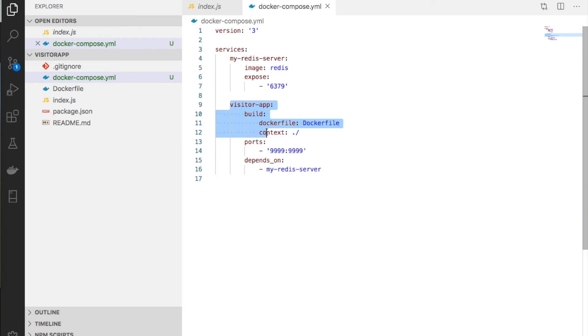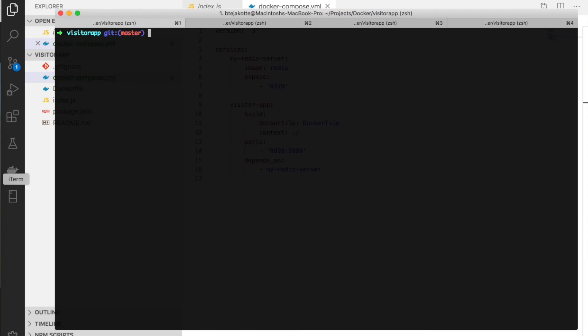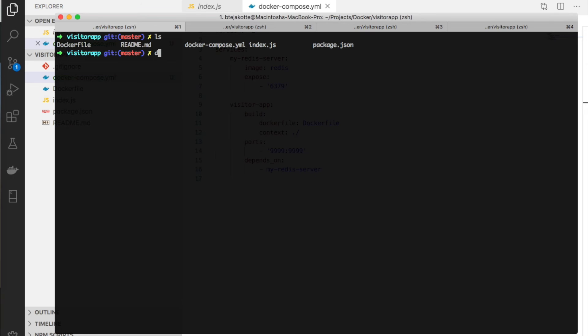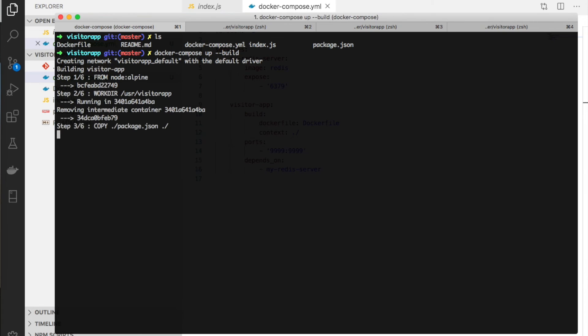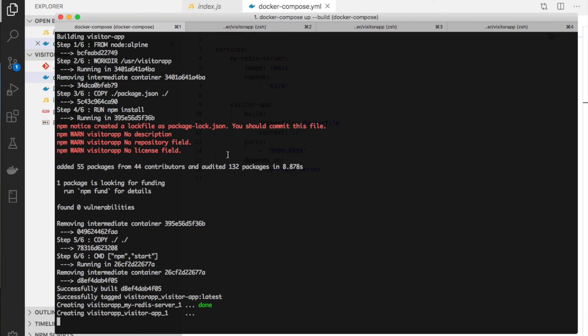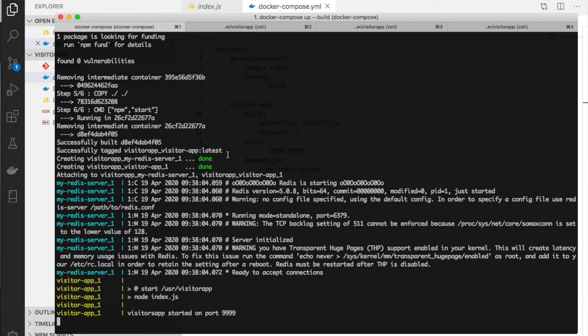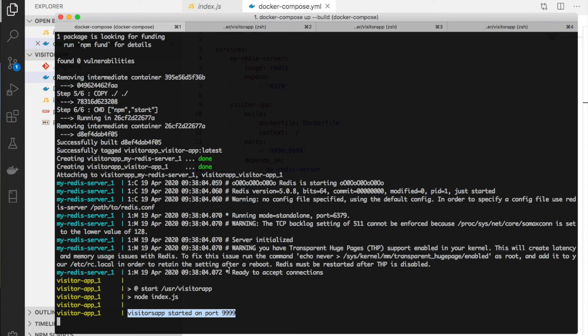Docker Compose commands require the docker-compose.yml file saved in the directory where we run the command. Docker Compose will look for that yml file in the folder. Let's create the docker-compose.yml file in the current directory and run docker-compose up --build.